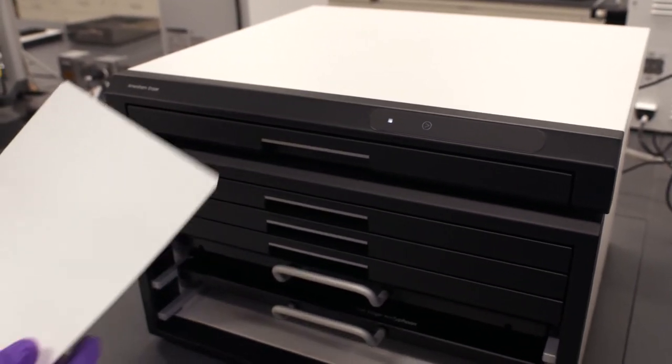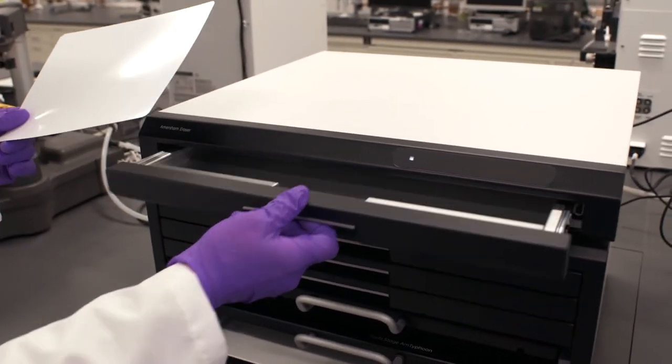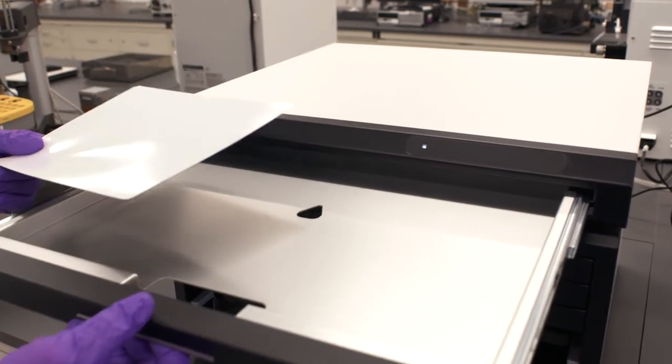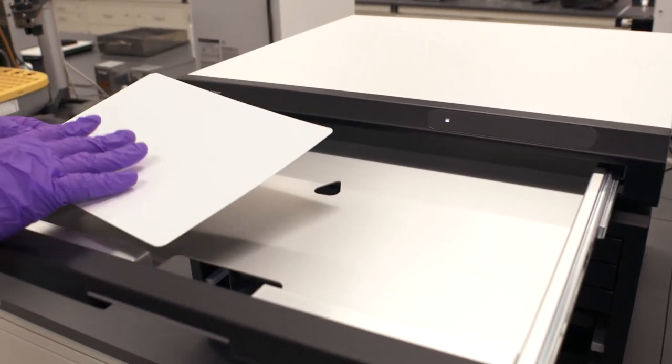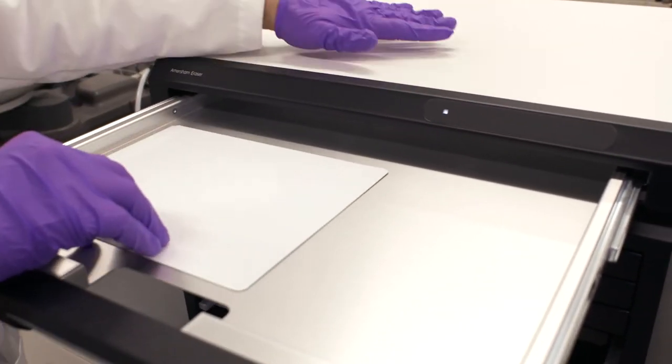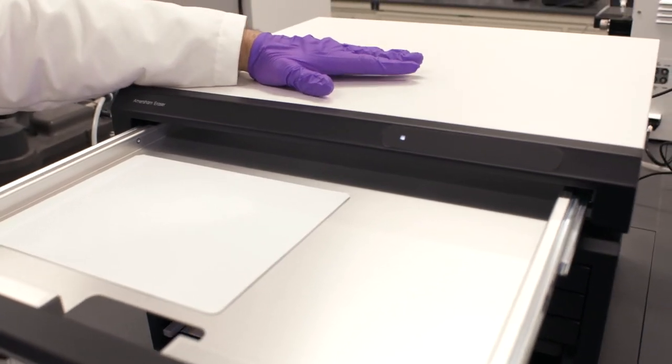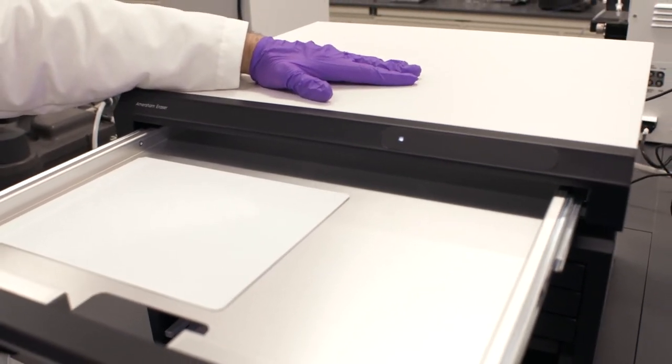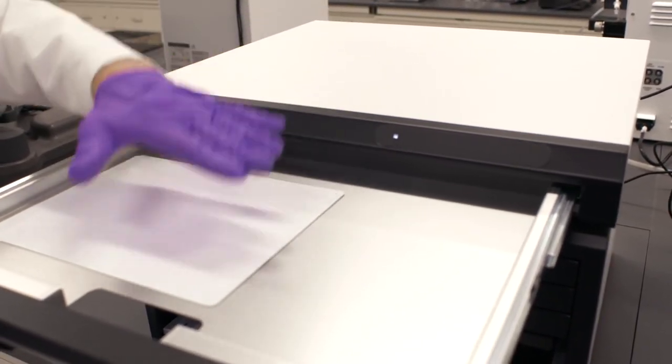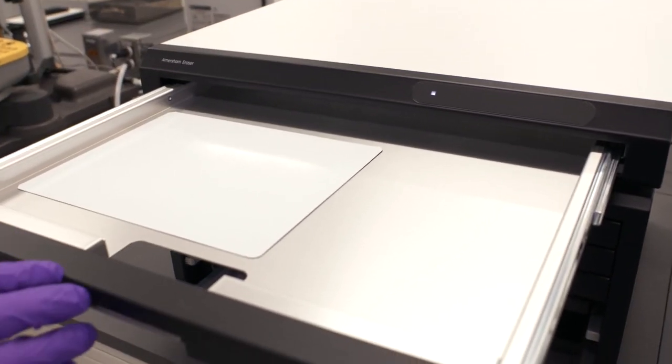When you place the screen into the eraser it's very important we have the white or blue surface uppermost. The reason for that is the white LEDs are built into the top of the eraser and they're going to shine downwards onto our screen here.